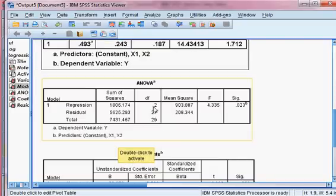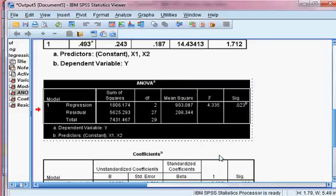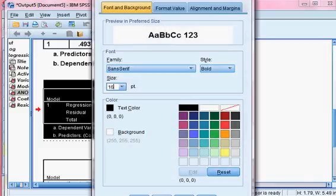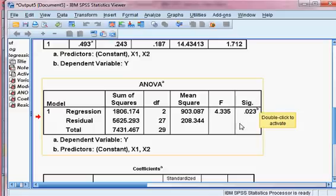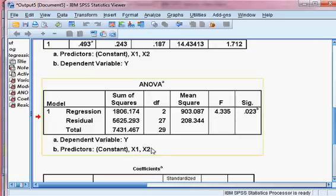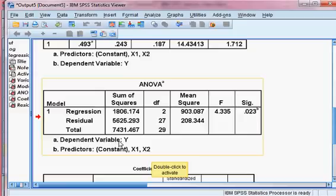Now we check ANOVA — whether the F-statistic is significant or not. Here the P value is 2.3%, which is less than 5%, meaning that the F-statistic is significant. This means x1 and x2 are significant and they can jointly explain y significantly. This is desirable for a model — the F-statistic should be significant.